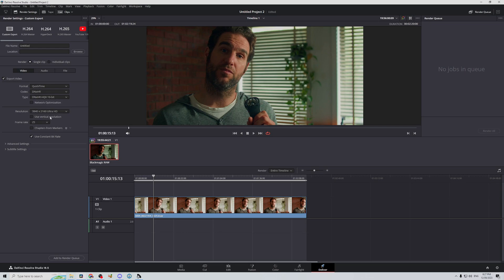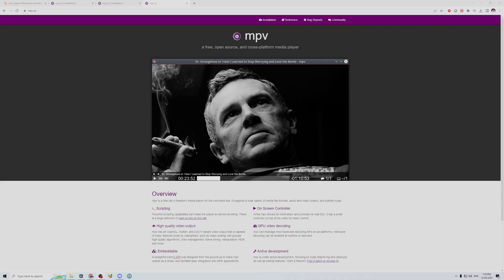G'day, welcome back. So today, something different. Have you ever exported a video that you've graded in 10-bit and it's really dark and really stuttery when you're playing it back in your media player and you have no idea why? Well, that is because your media player can't play back those 10-bit files. So today, I'm going to show you how to get that playback and the proper color that you had in DaVinci Resolve.